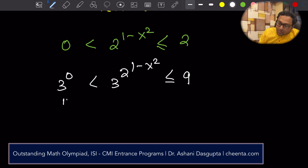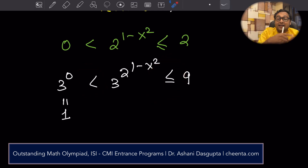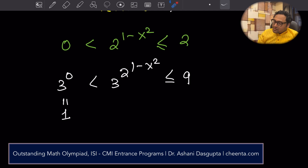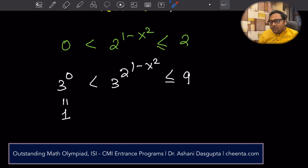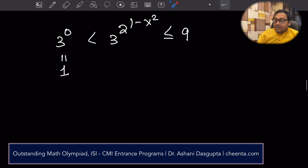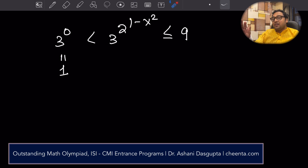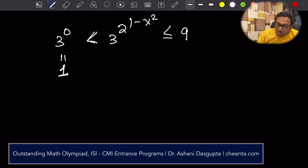3 to the power 0 is 1. Again the inequality was preserved because 3 to the power something — that function is also increasing. So this quantity is between 1 and 9. It's a continuous function, so it will hit all the values between 1 and 9. It's a continuously increasing function, continuous between 1 and 9.